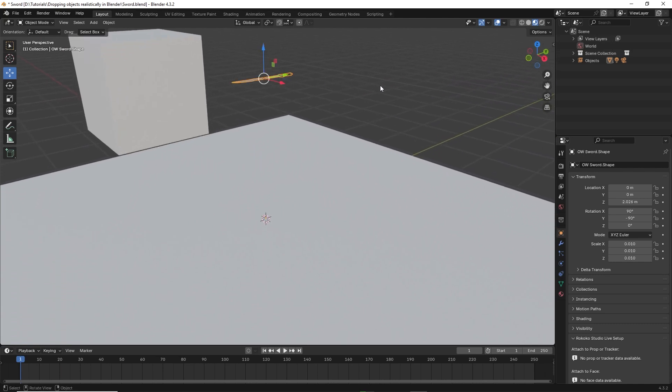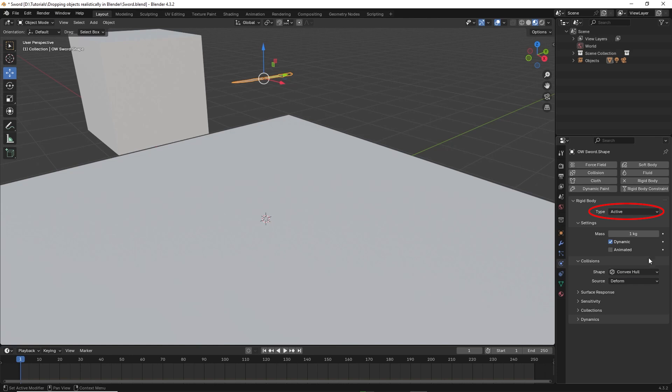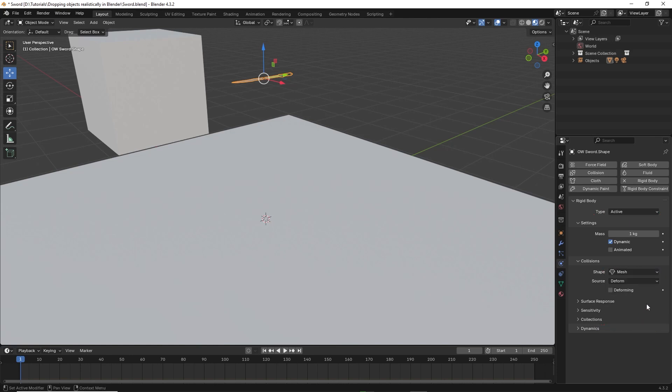Now click on the sword. Then click on physics on the right. Click on rigid body. Set type to active. Change collision shape to mesh. Under surface response, set bounciness to 0.4.